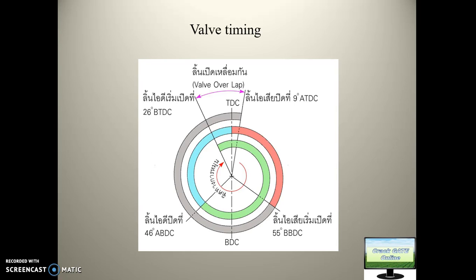But in real conditions this doesn't happen. To increase volumetric efficiency, we allow the engine to take a longer suction stroke so more air can enter the chamber. Similarly, in the exhaust stroke, we want no burned gas to remain in the cylinder chamber, so we give more time for gas to escape. Therefore, the exhaust stroke is longer than any other stroke.